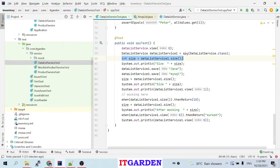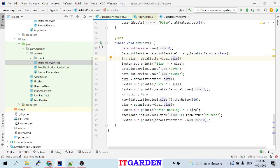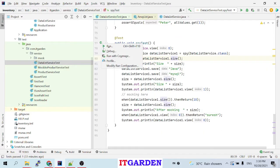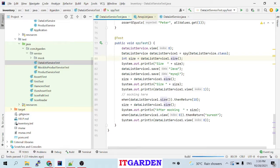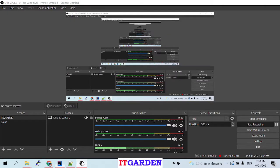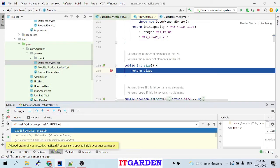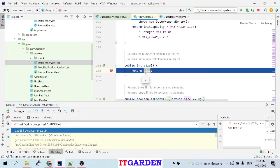Because we are using spy, let me put a debug point here. Now I'm going to execute in debug mode. See, control comes inside the ArrayList size method — that means it's calling the real size method from ArrayList. It's not mocking.